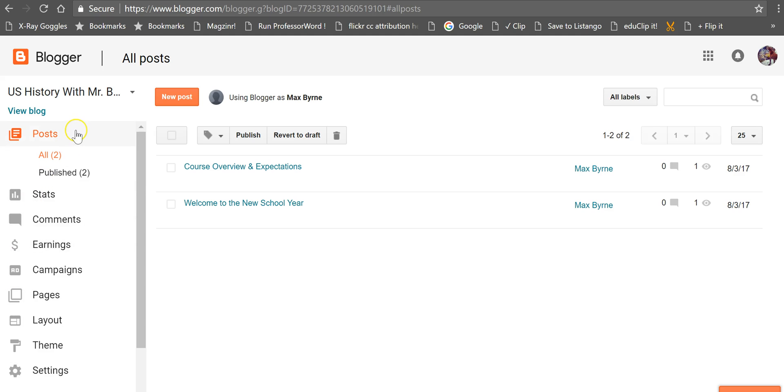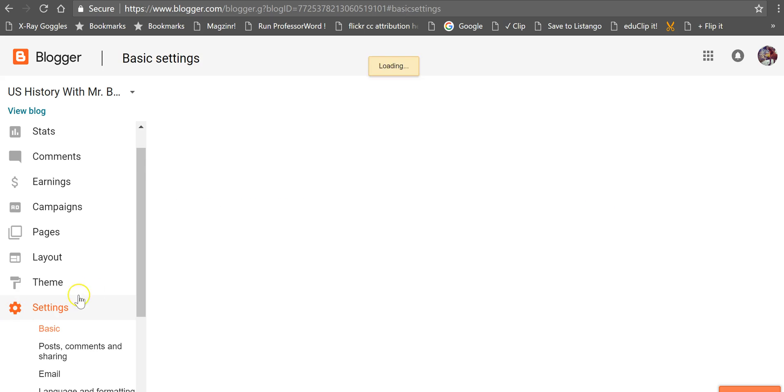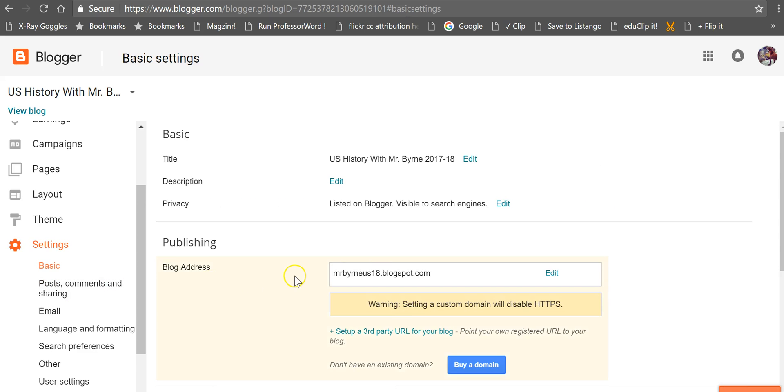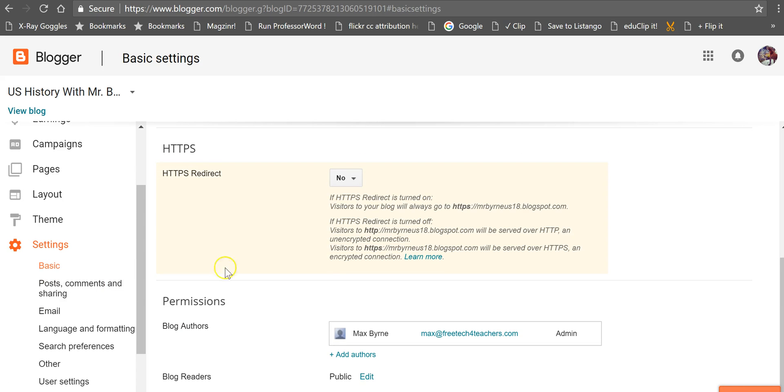Log into your Blogger dashboard as I have here and go into Settings and then you'll scroll down here under your Basics and you can add authors or you can change your blog reader setting.